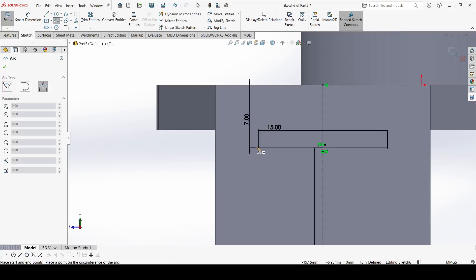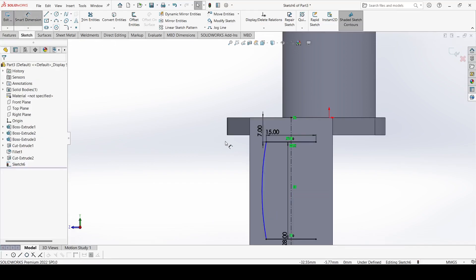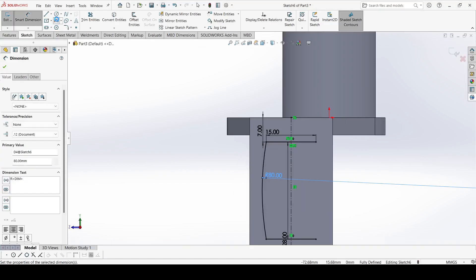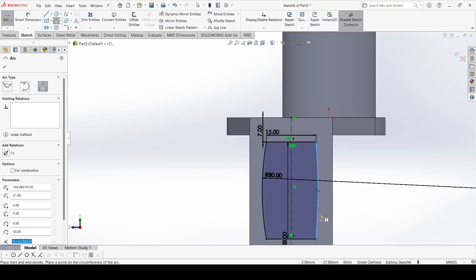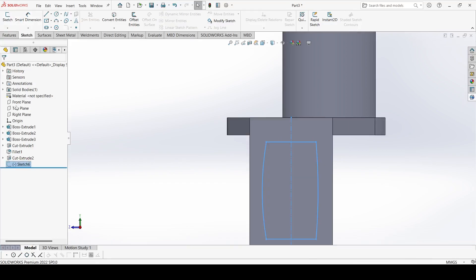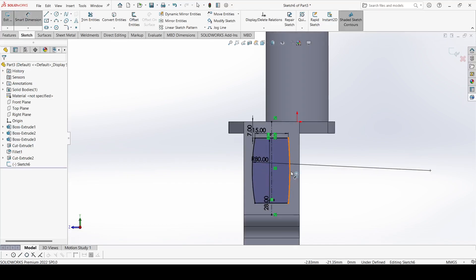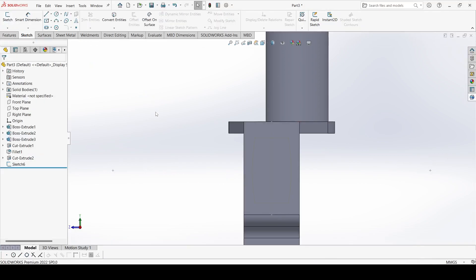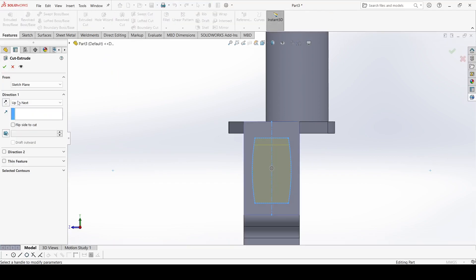Select Center Point Arc and draw one arc — Smart Dimension is 80mm. Select Center Point Arc again and draw another arc — it is also 80mm. Exit the sketch. Select this sketch, go to Features, select Extrude Cut, choose Through All Both, and click OK.